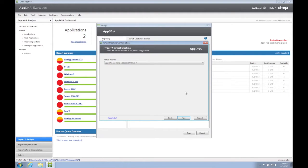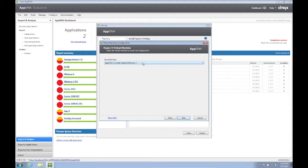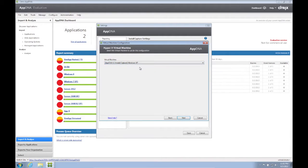AppDNA will now retrieve the VM information from the Hyper-V host. From the drop-down box, select the VM you created earlier and click Next.